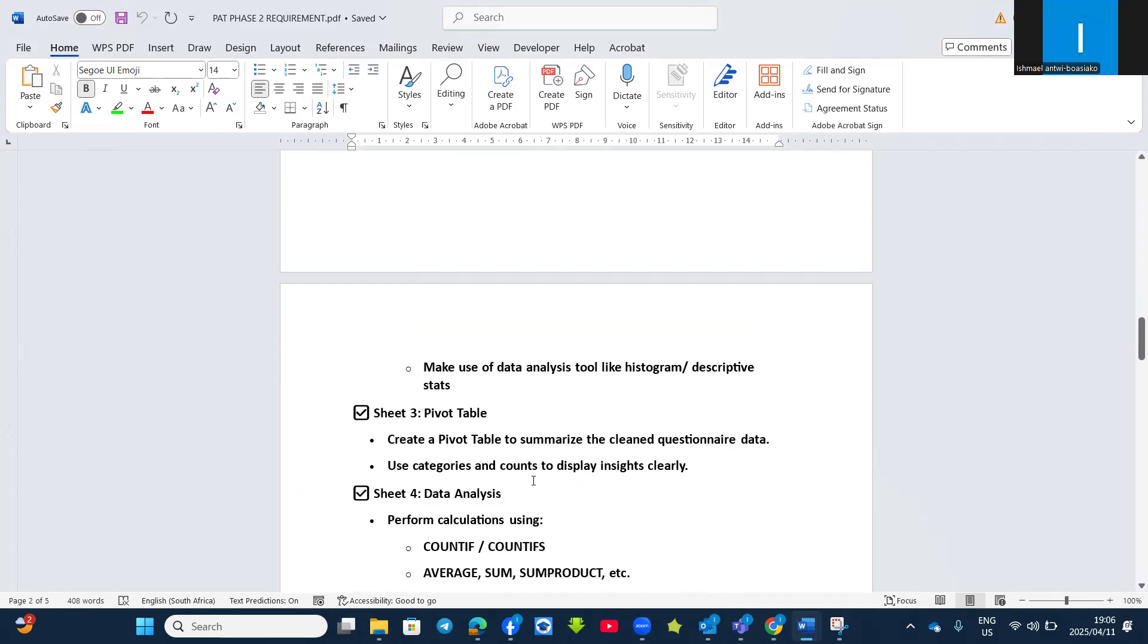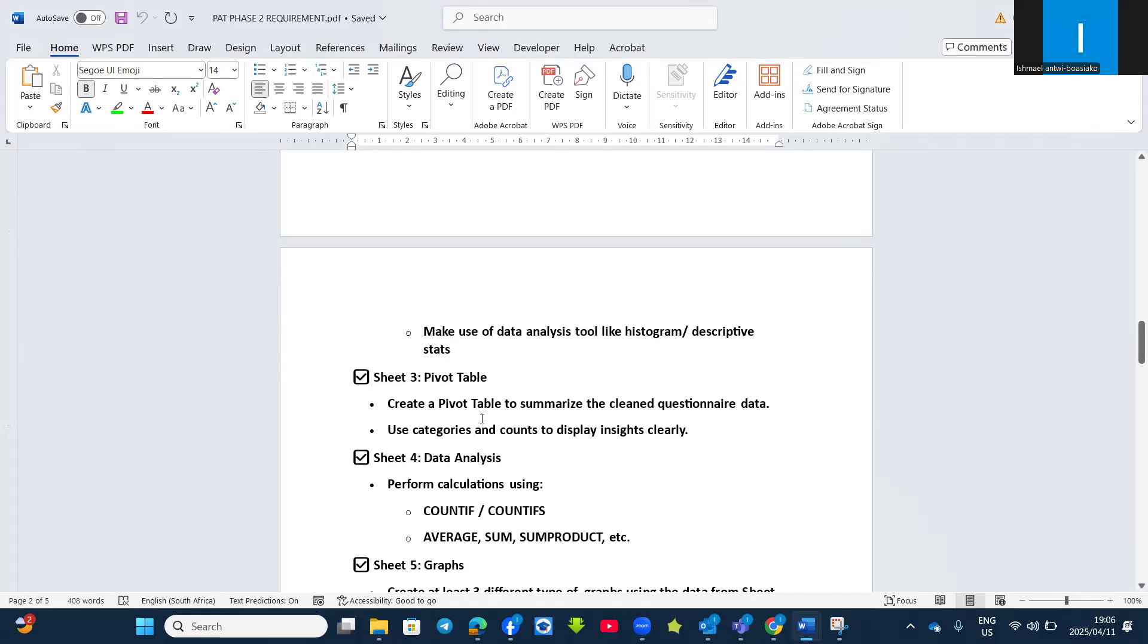And then make use of data analysis tools like histogram and descriptive stats. Then Sheet 3, at least you can create pivot table to summarize the clean questionnaire data and use categories like sum to display insights by using the pivot table.